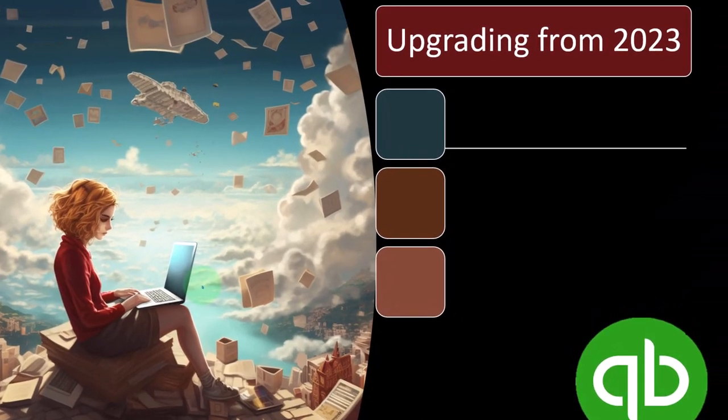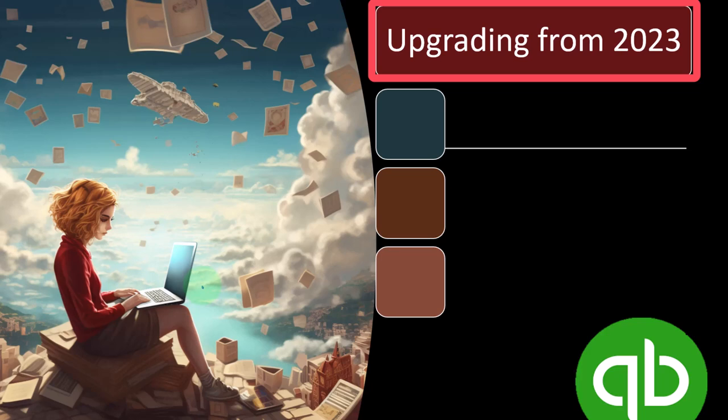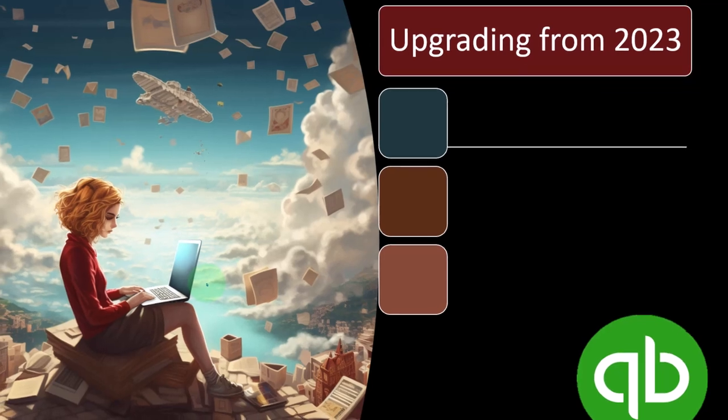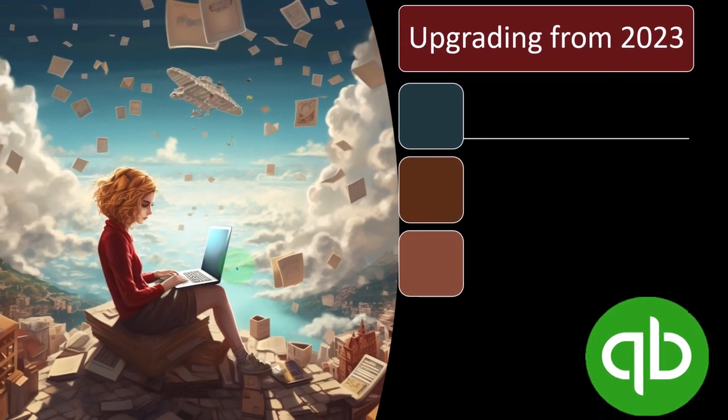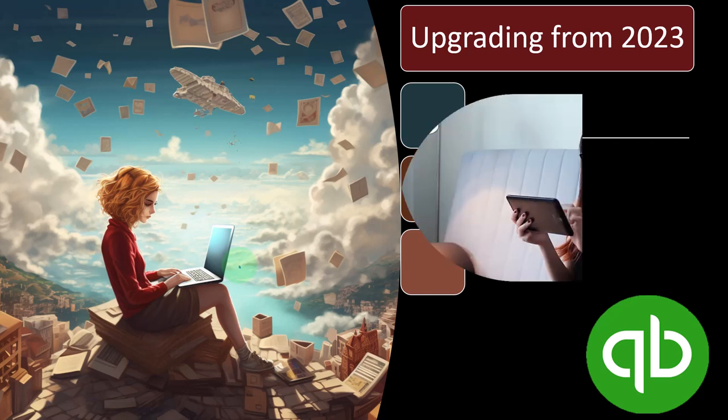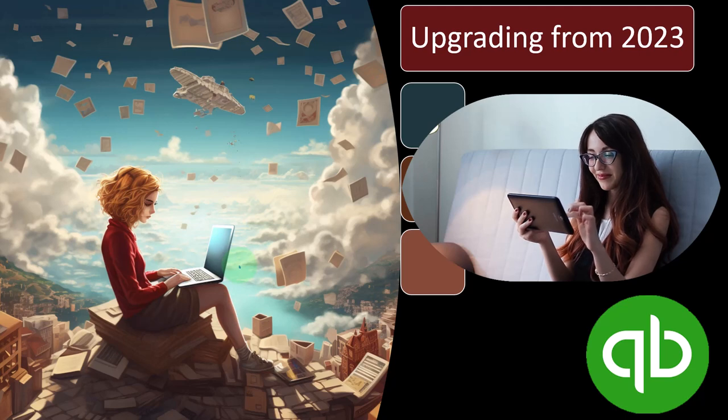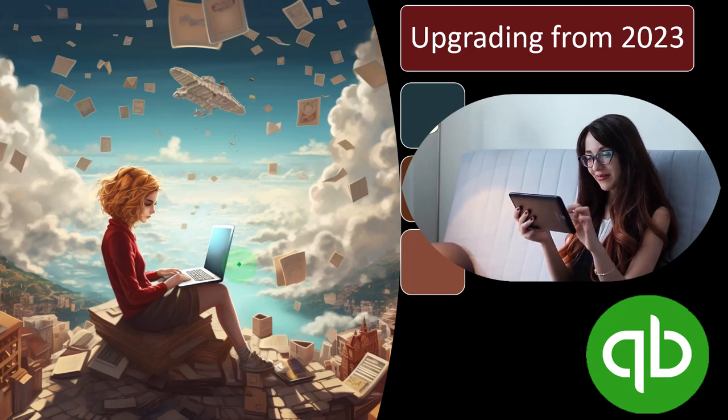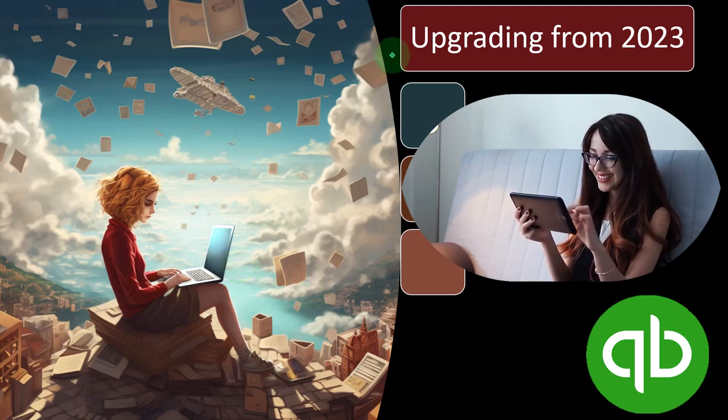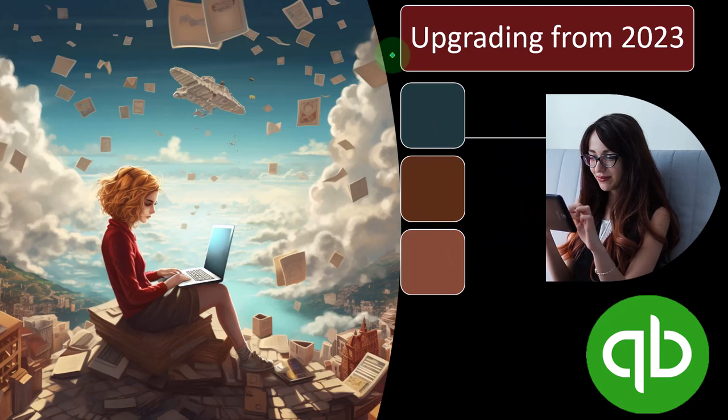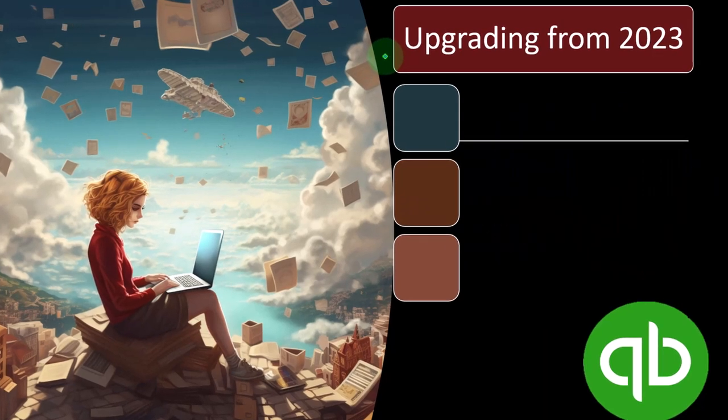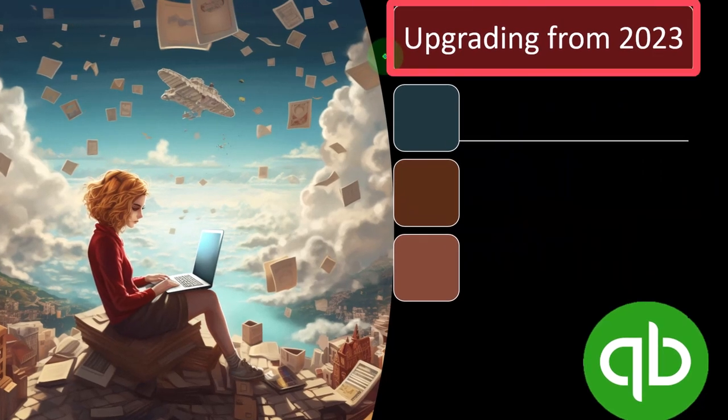So first we're going to be talking about the upgrading. If you had 2023 we'll talk about the upgrading process to move it from 2023 to 2024, and then later we'll talk about if you don't have anything at this time and want to get the free 30-day trial. First we're looking at the scenario where you already have QuickBooks Desktop 2023 and you're trying to upgrade it to 2024.